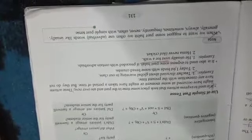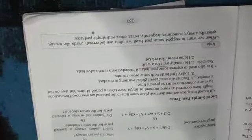I never liked cricket. When we want to suggest some past habit, we often use adverbial words like usually, generally, underline these students, always, sometimes, frequently, never, often with simple past tense. These words we use to show past habits.